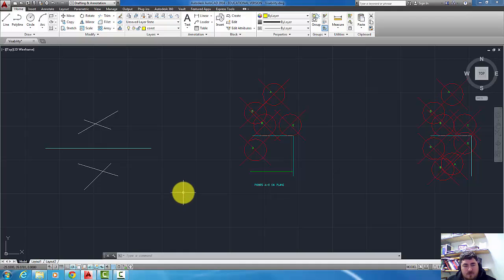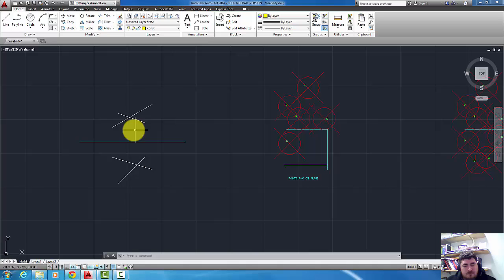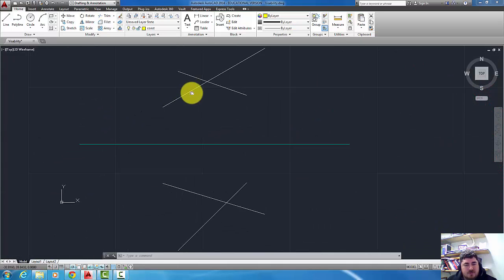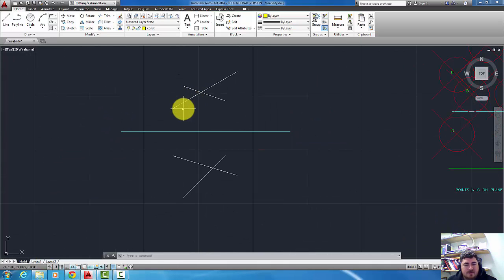In this video we're going to go over visualization in AutoCAD. Here we have two lines that are skewed. That means they're crossing in the views but they don't actually touch each other.